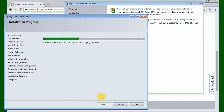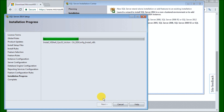On our screen here you can see we're still copying files and it'll take a little bit more time. It'll probably take at least 10 minutes or so to install all the files — this is quite an extensive program.